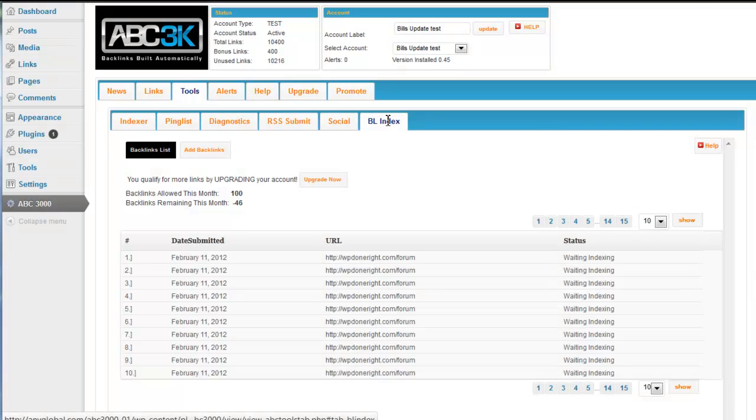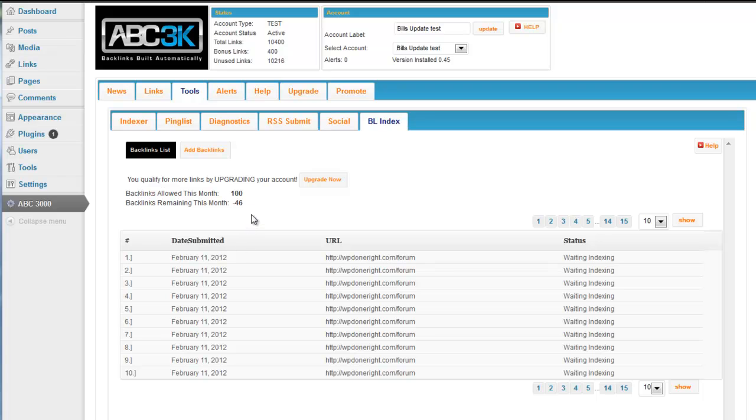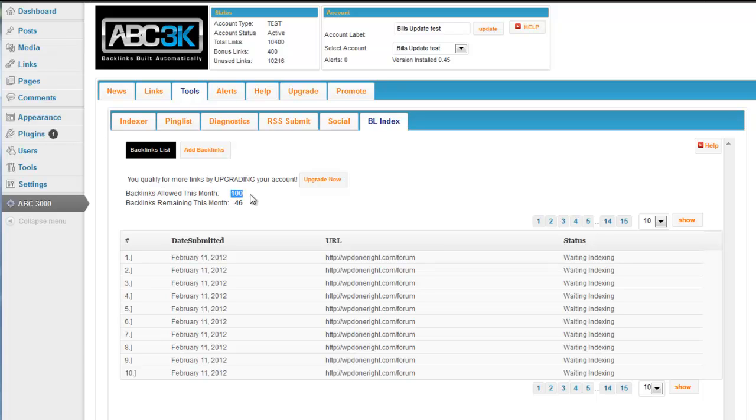This BL index is very similar to the indexer. What it does is, depending on the account size you have, you are allowed to add URLs to this list and they go to a private blog network. You have a private blog network of over 30,000 blogs. And for every URL you submit, you're going to get between 14 to 18 backlinks per month. So if your account allows for 100 URL submissions a month, that means that you're going to get a guaranteed minimum of 1400 to 1800 backlinks per month.